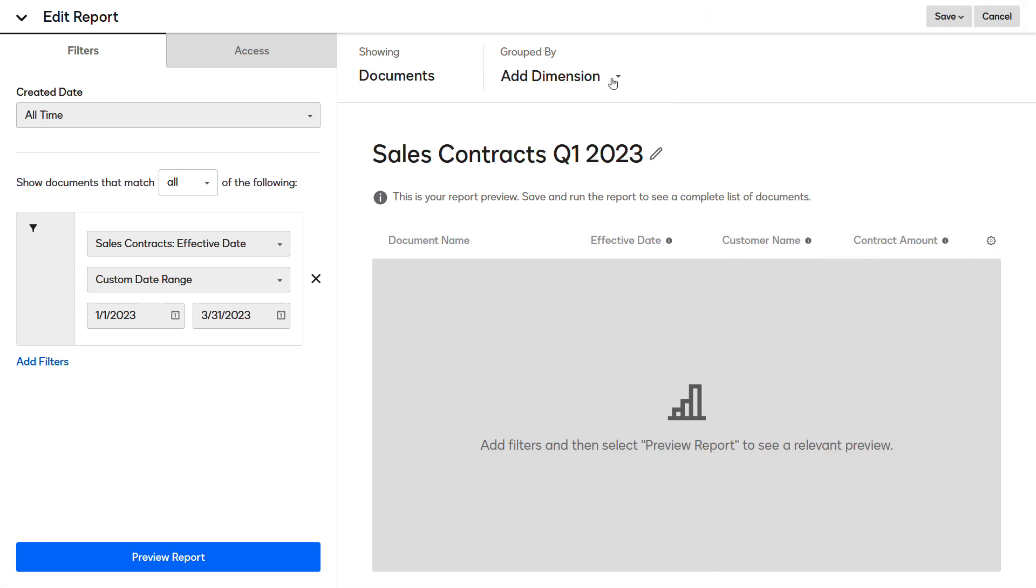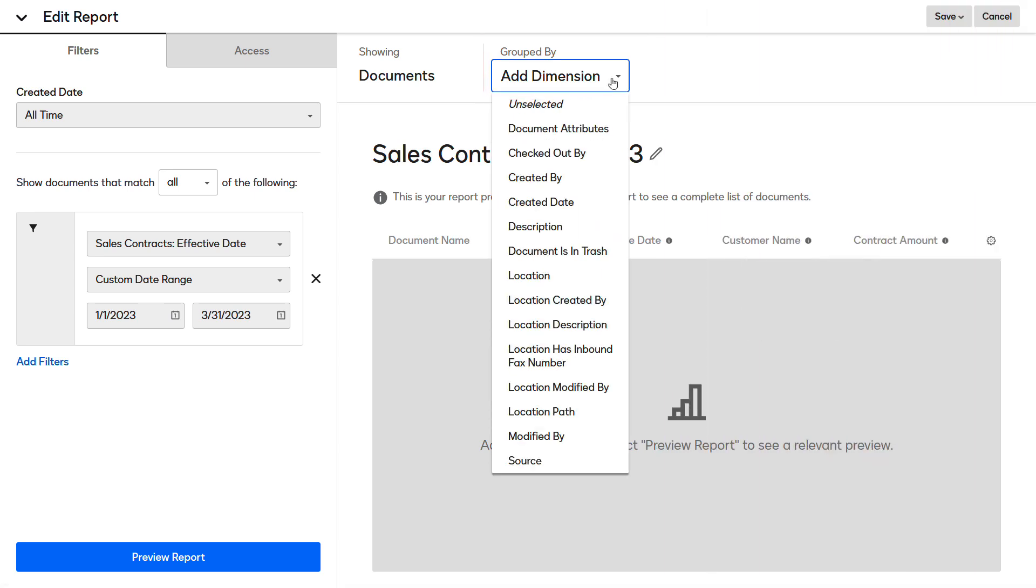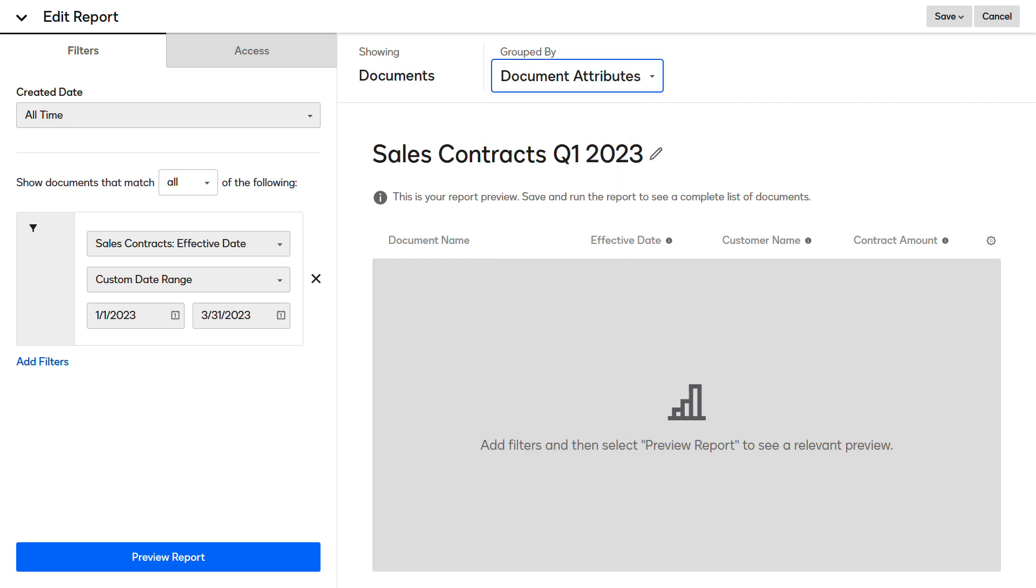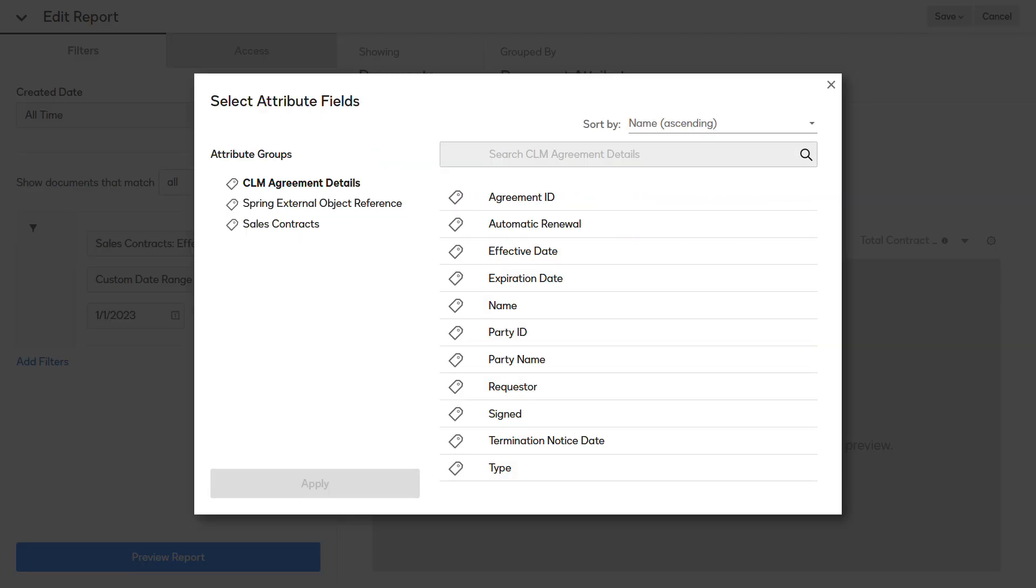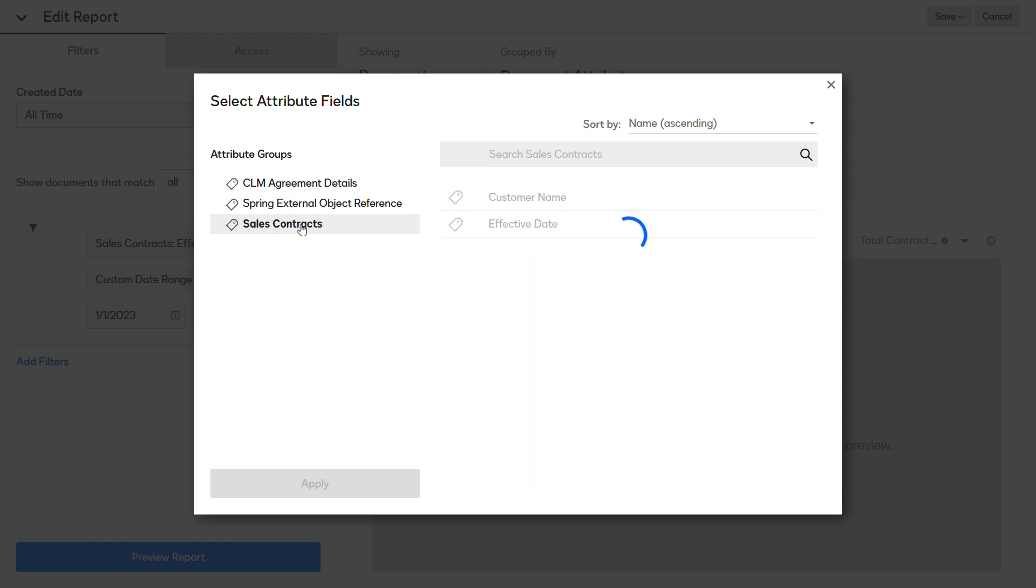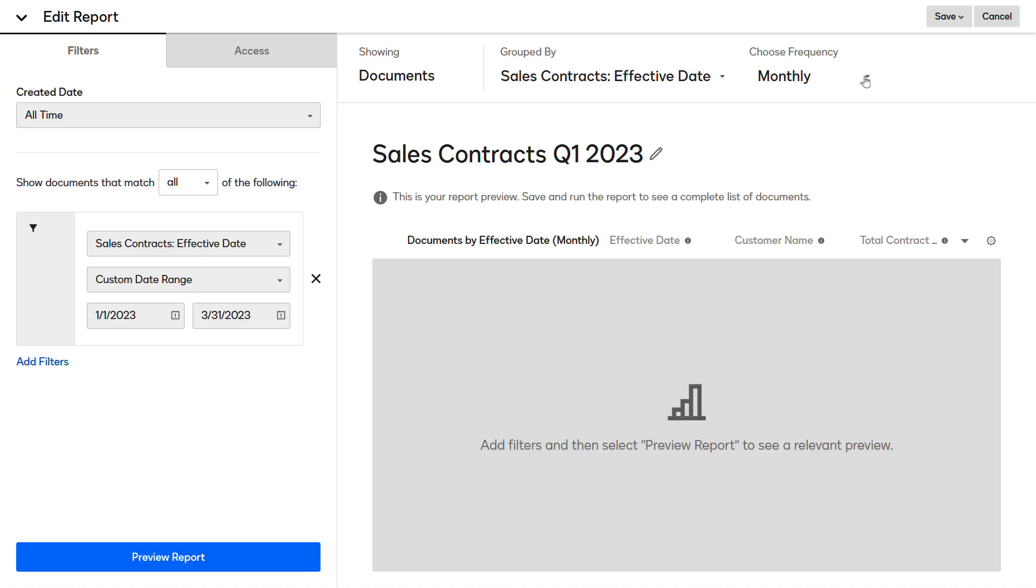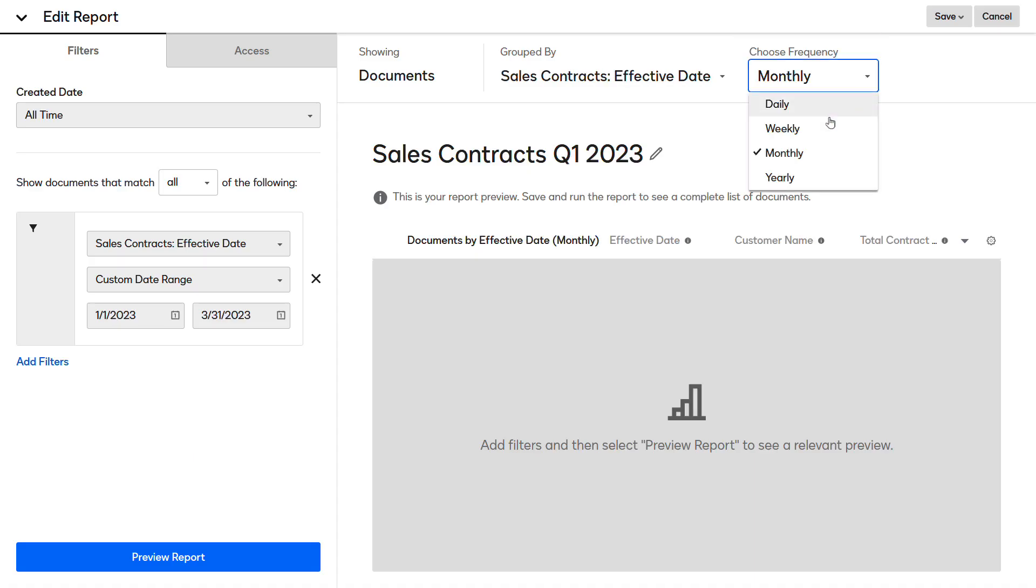To group the report data by month, click Add Dimension, and then select Document Attributes. In the Select Attribute Fields dialog box, click the Sales Contracts attribute group, select the Effective Date attribute, and then click Apply. The frequency is set to Monthly by default, but it can be changed.